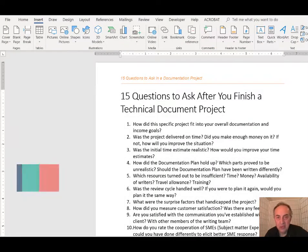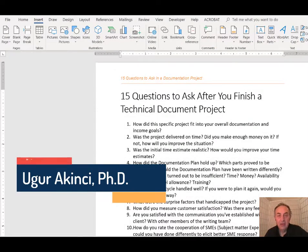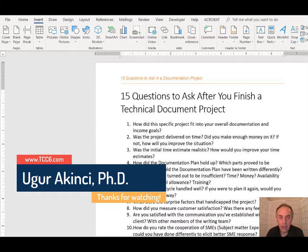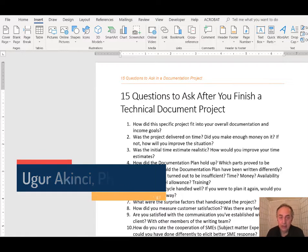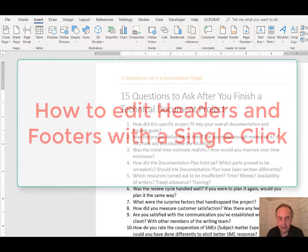Hi folks, welcome and greetings. Today I will show you a very simple one-click way to access your headers and footers and edit them.